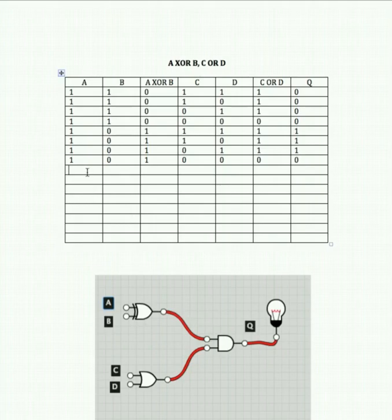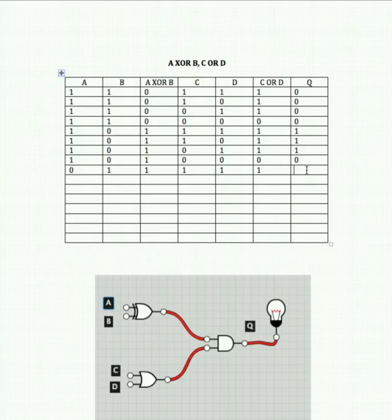Now let's start to manipulate input A to off: A off, B on, C on, D on. Off and on for an XOR gate gives us 1. On and on for an OR gate gives us 1. So that gives us 1 as our output.